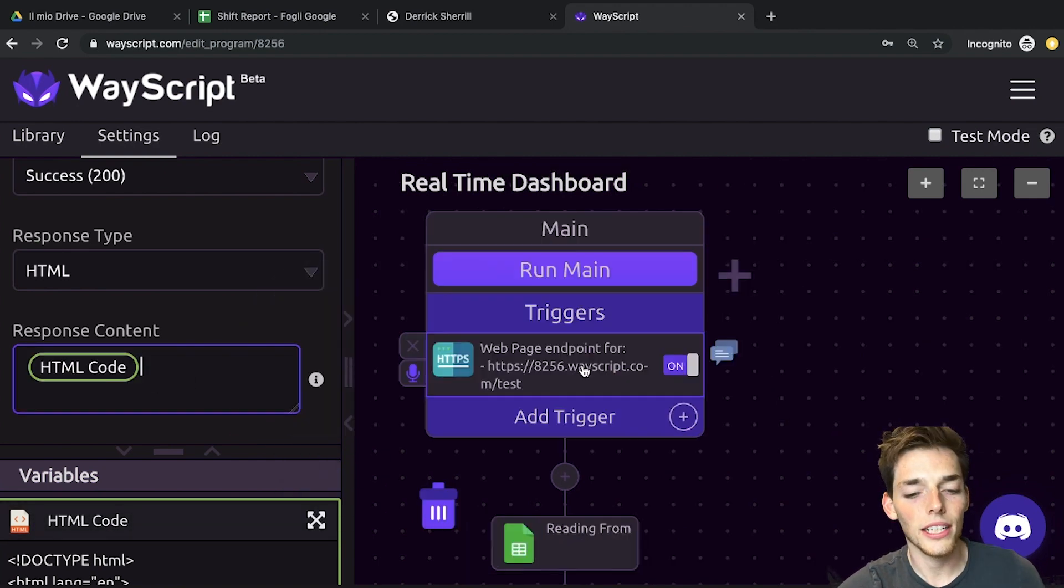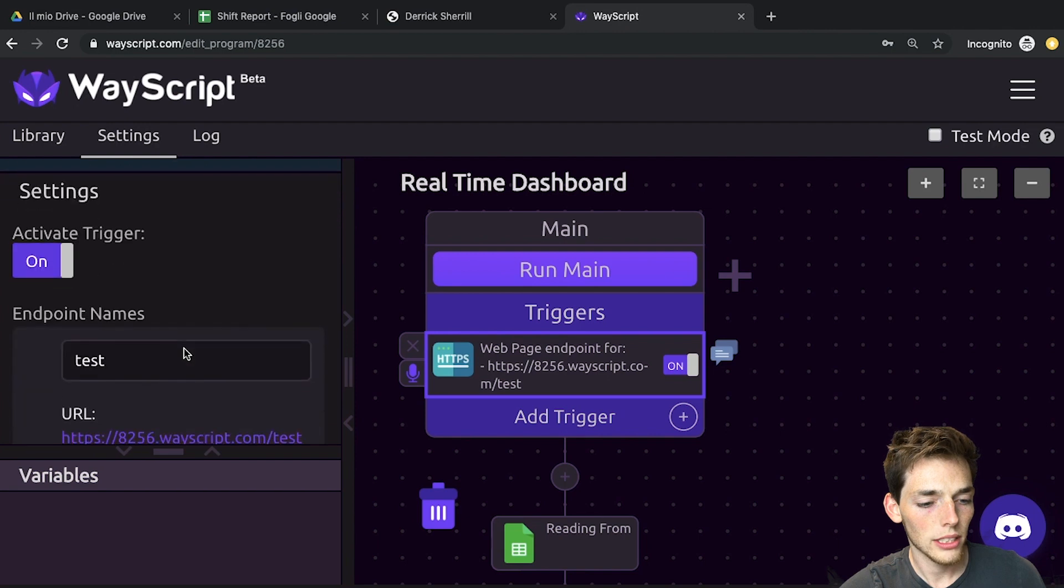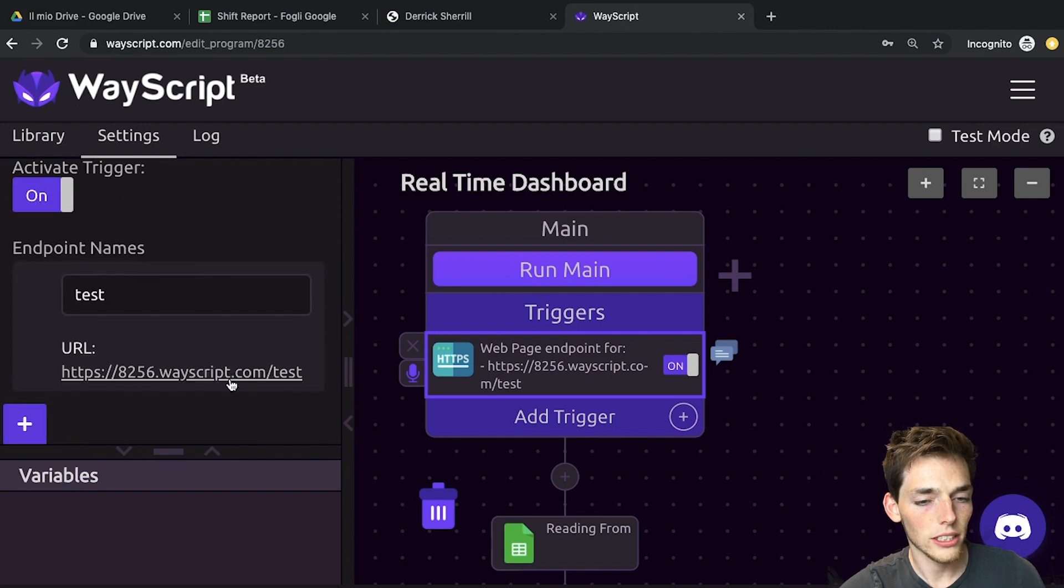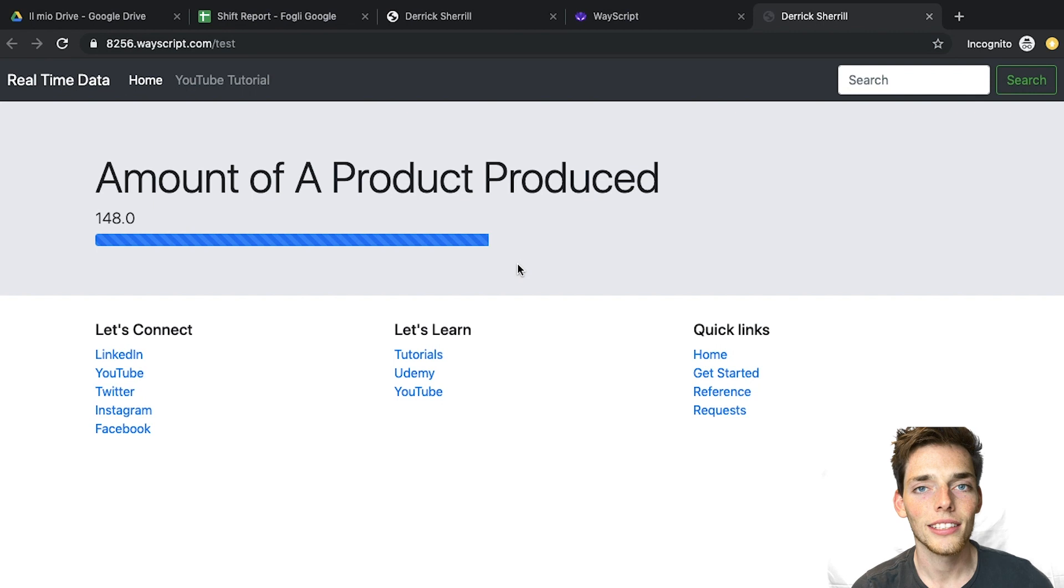Now let's go check out our website. We'll go back up and click on this link, and now we have that dashboard we saw in the beginning.